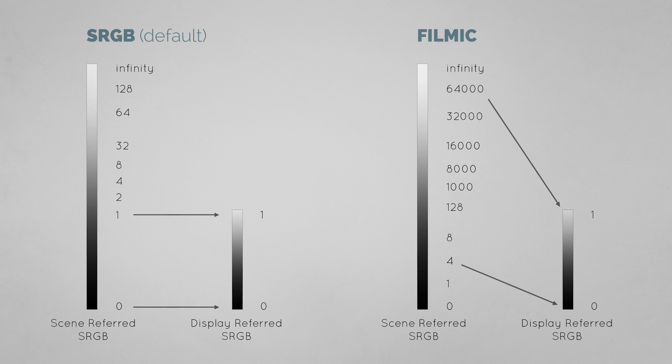The Blender default render transform sRGB transforms high dynamic range values to display-referred values in a non-linear fashion. Basically that means that the scene-referred values produced by cycles are cut off at one.